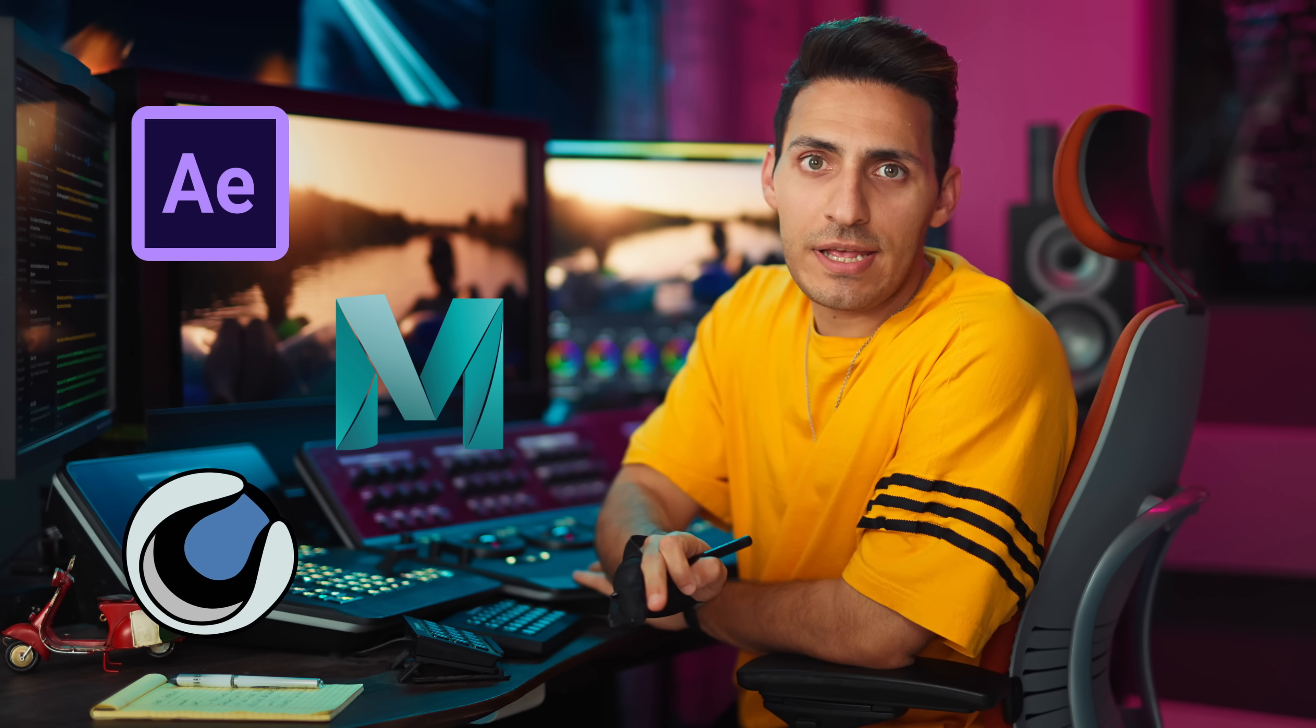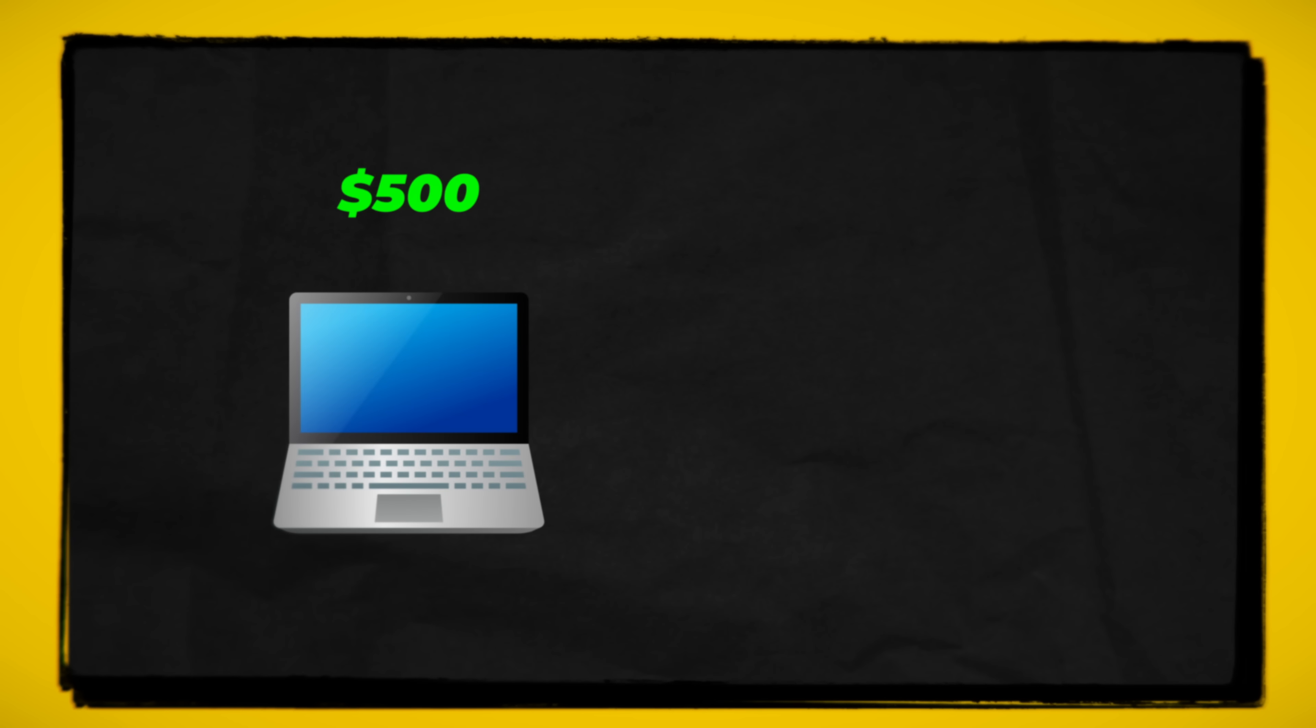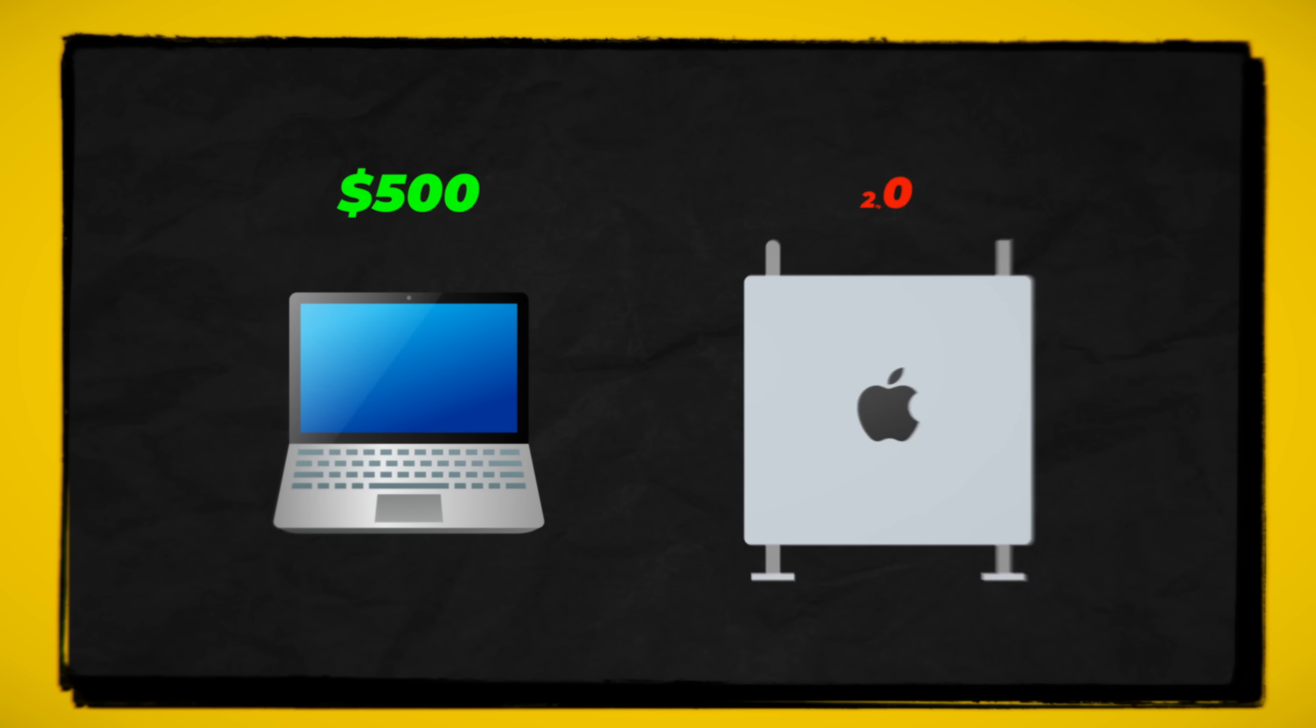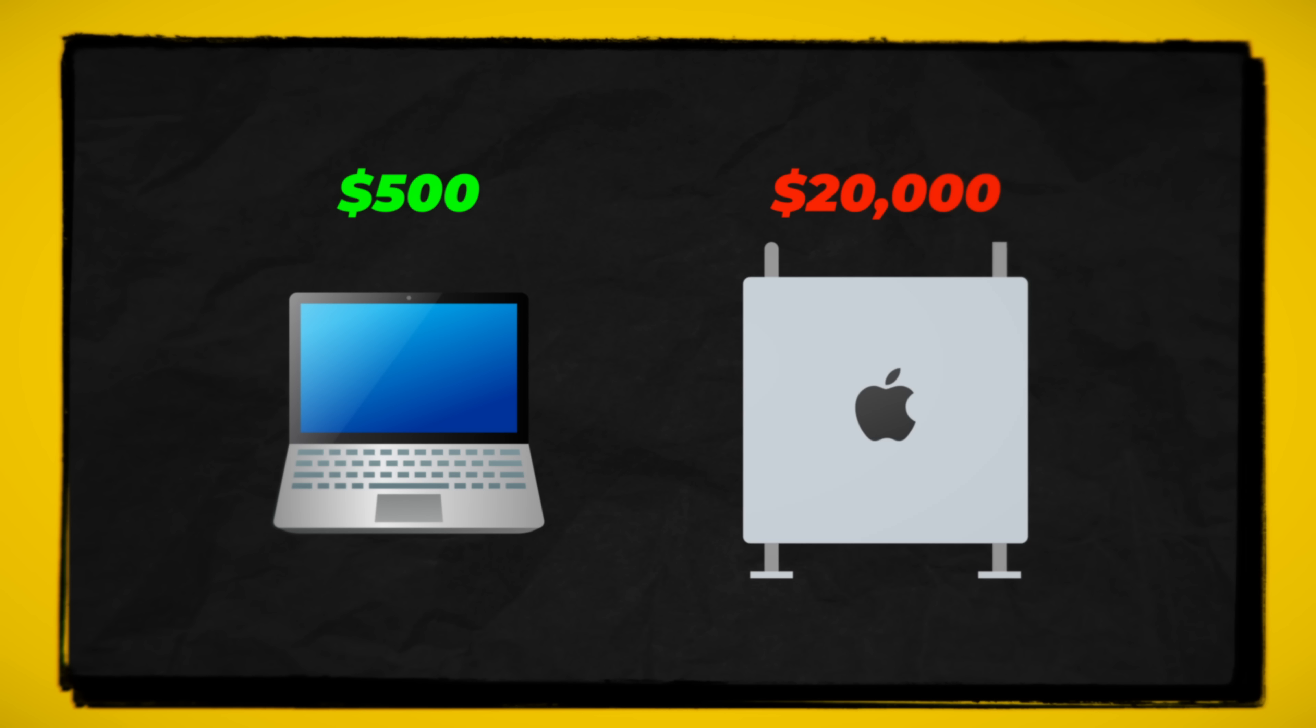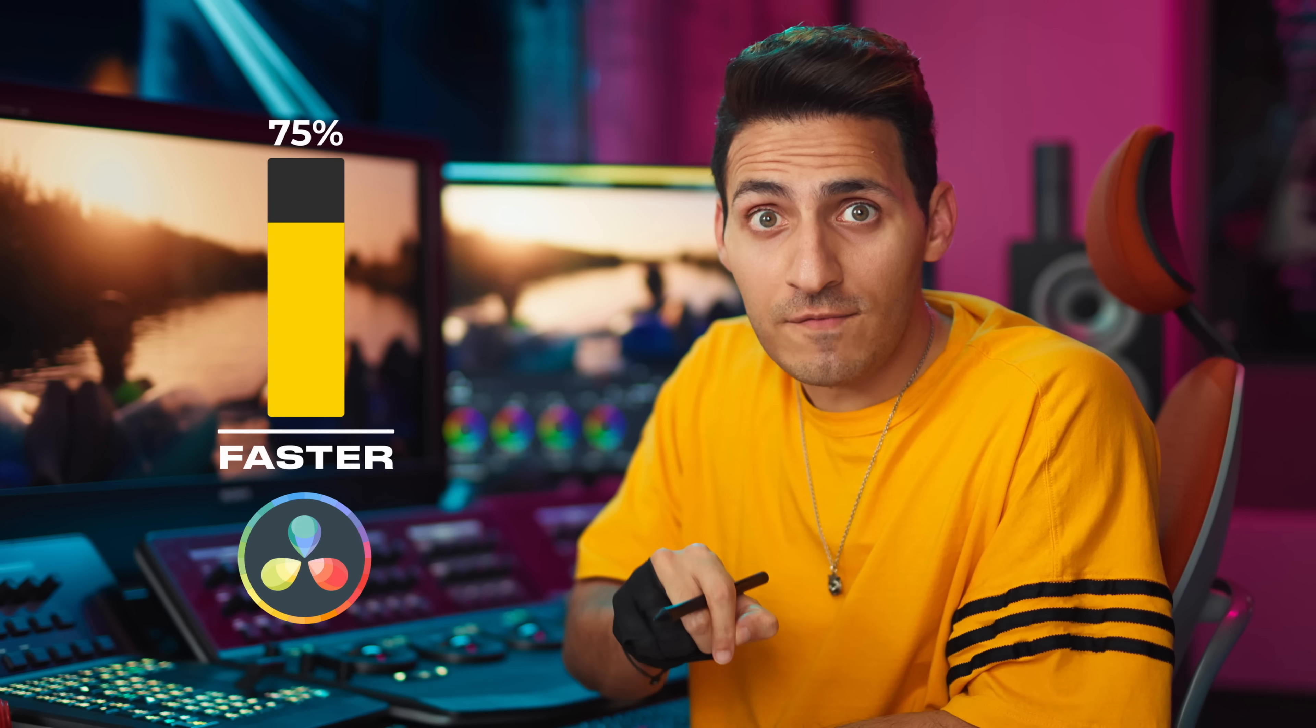If you've ever used After Effects, Maya, or Cinema 4D, then you are no stranger to a laggy experience. PC, Mac, $500 computer, $20,000 workstation, it doesn't matter. In this video, I'm going to show you how to make your system run 75% faster in Resolve with simple techniques.